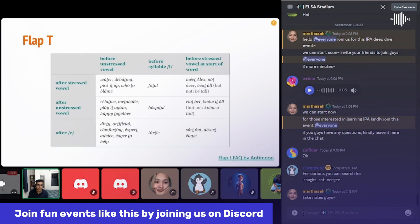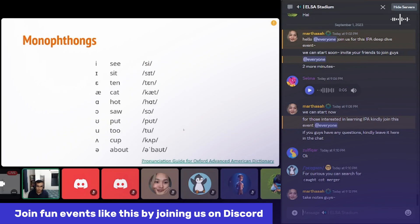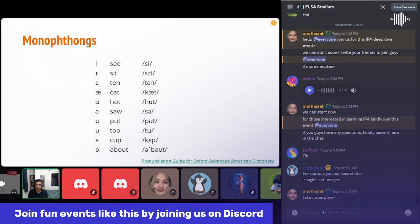Let's talk about the schwa hacks. Schwa is like an unstressed 'aw' sound. In 'aw' we open our mouth, but when pronouncing schwa we don't open it that much — so we say 'about'.